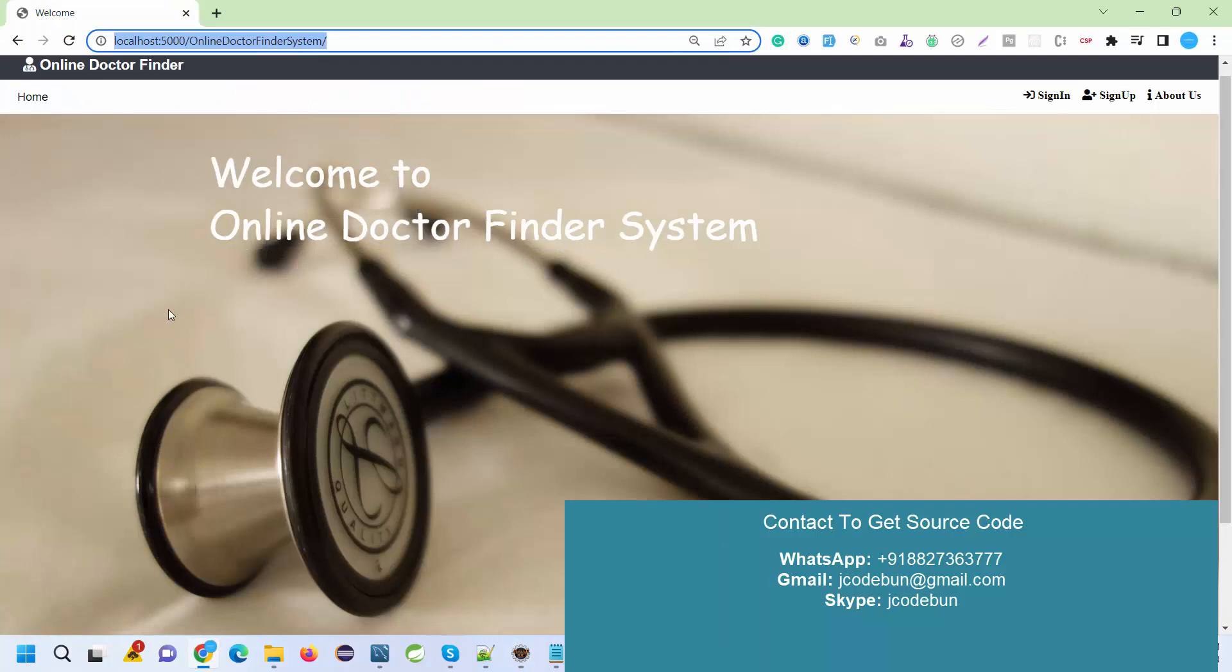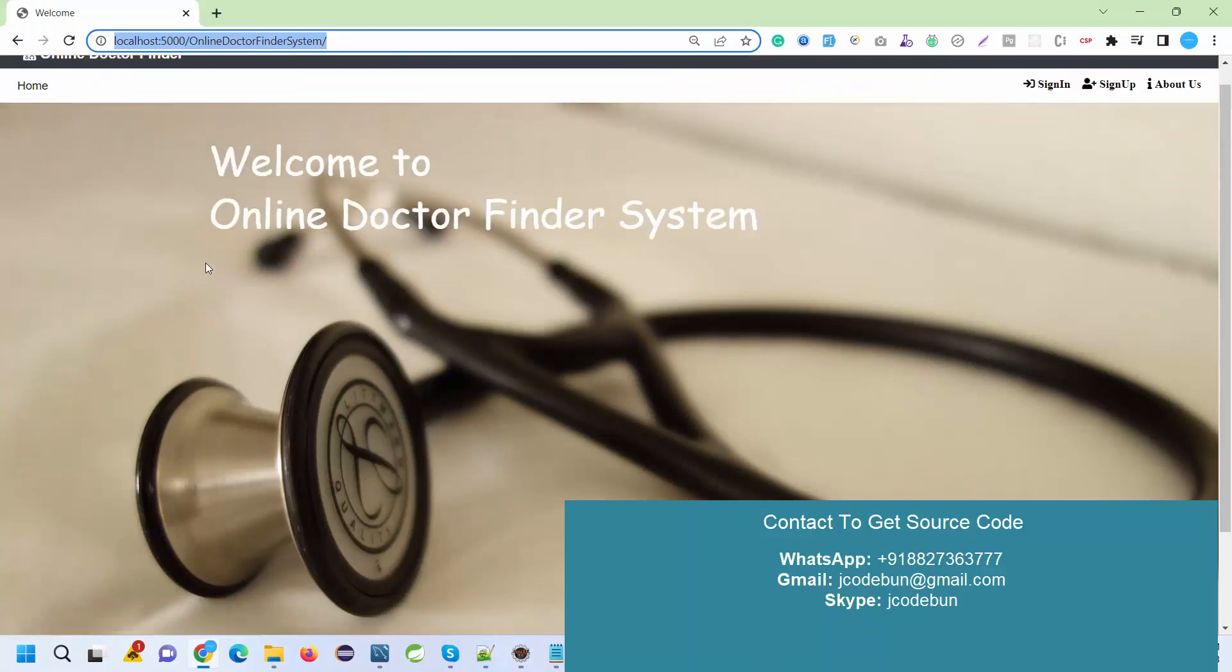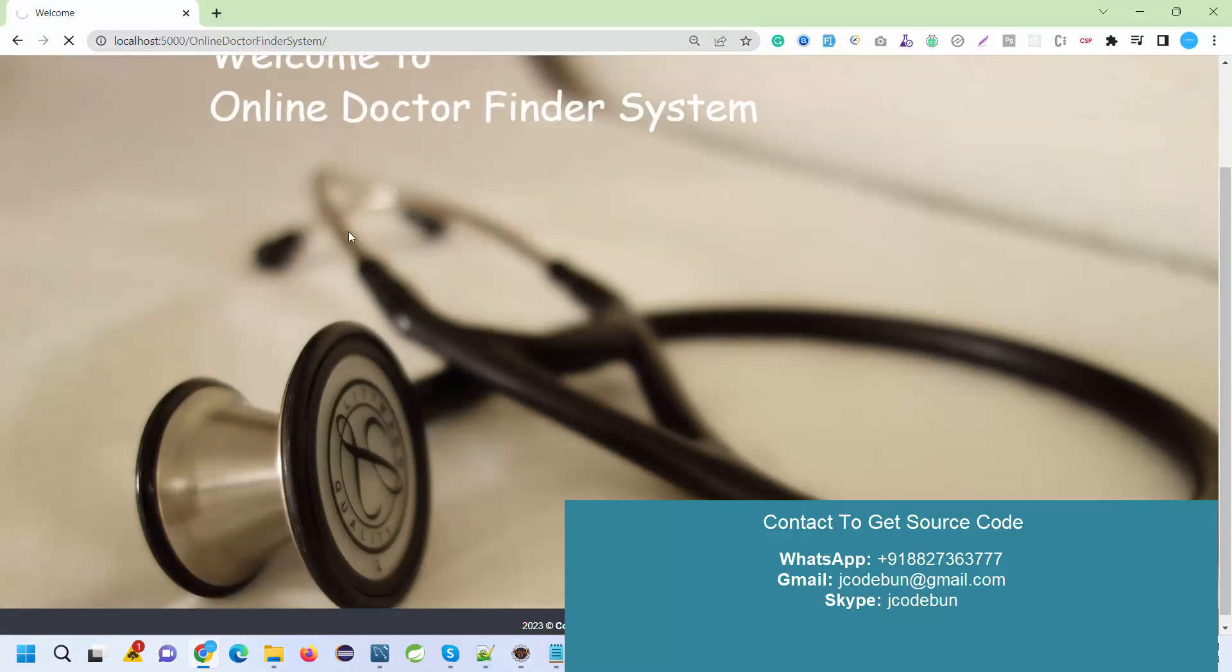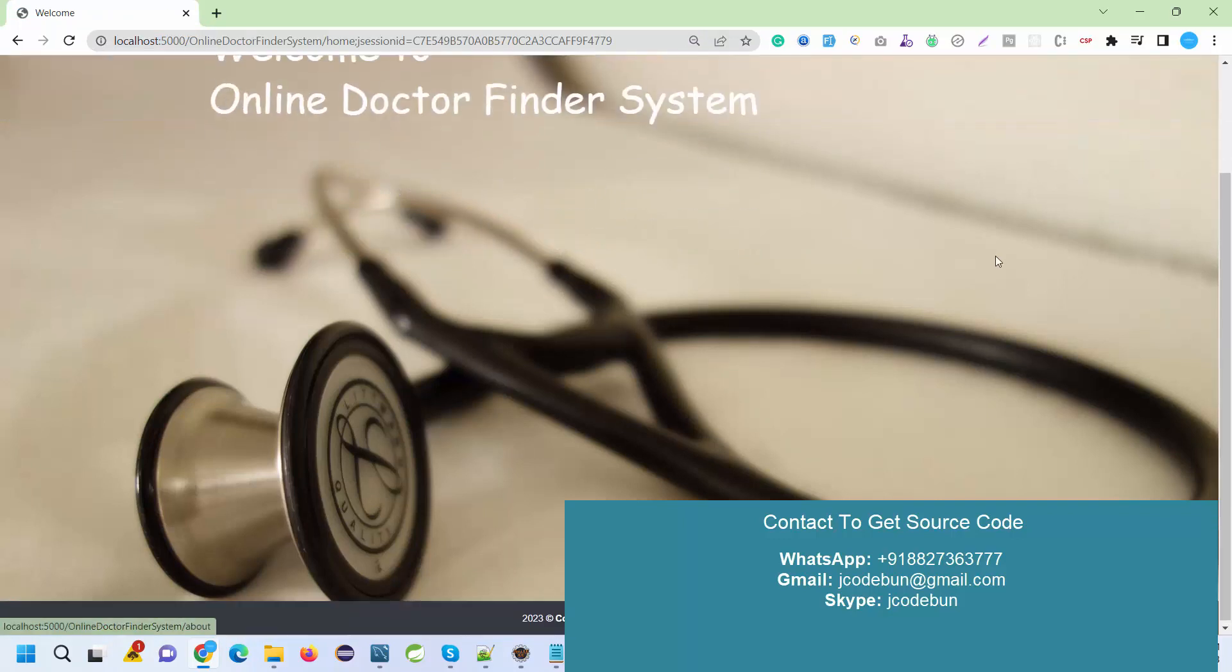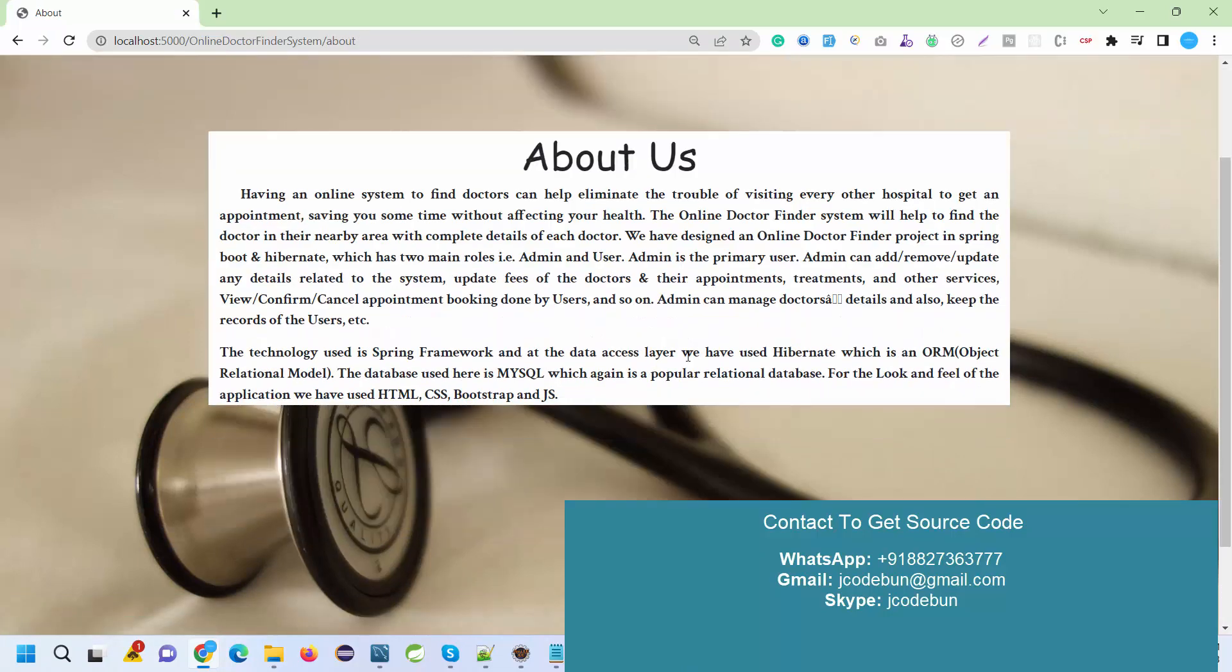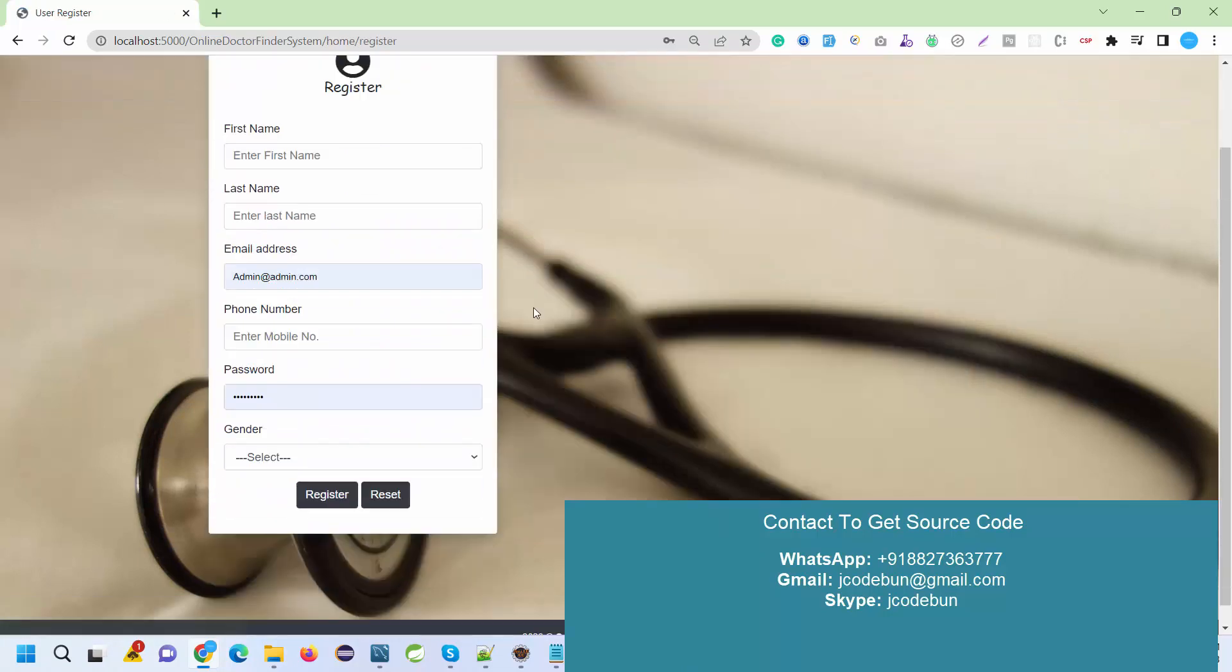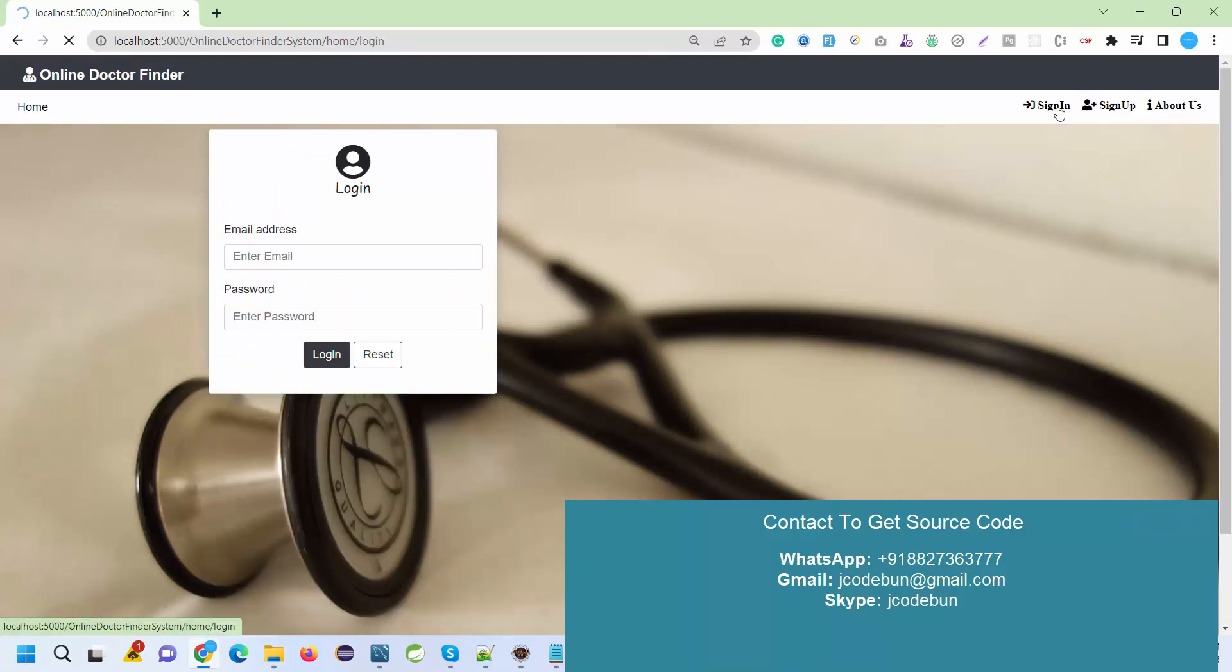If we talk about the features and functionality, this is the welcome page where you'll see sign up, sign in, and about us options. Under the about us page, you'll get content, and on sign up, you can register as a new user.